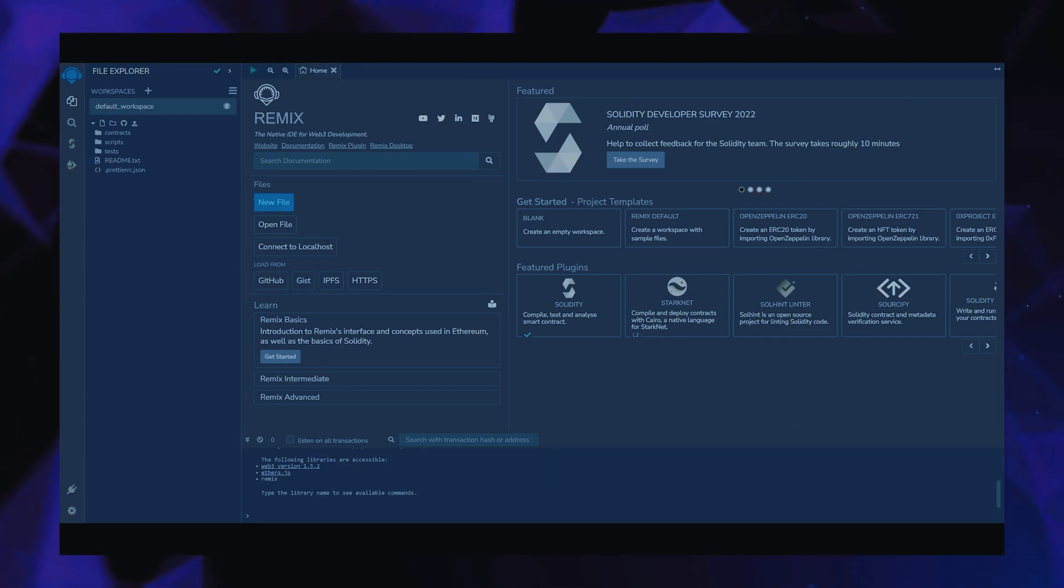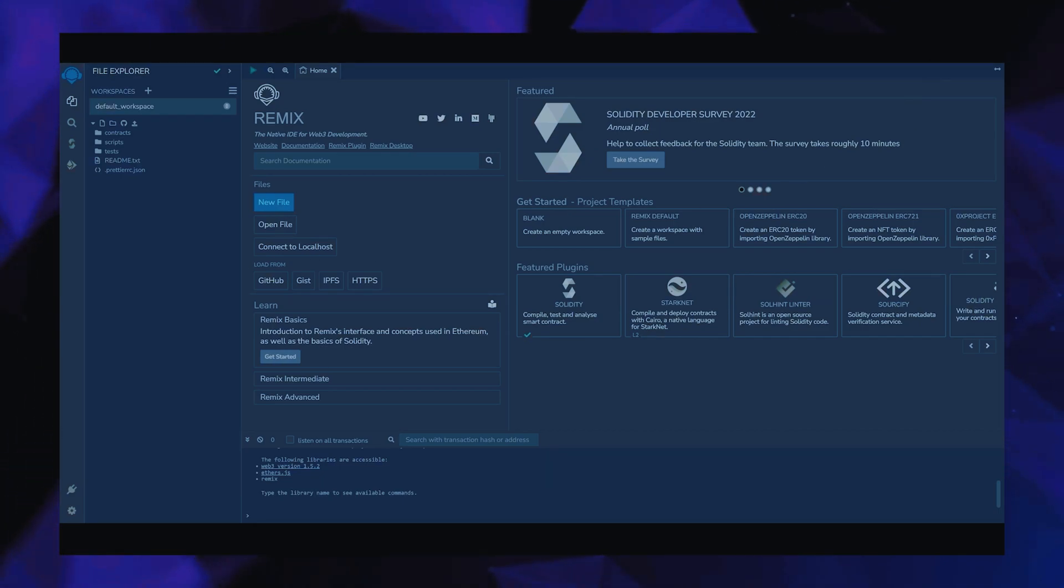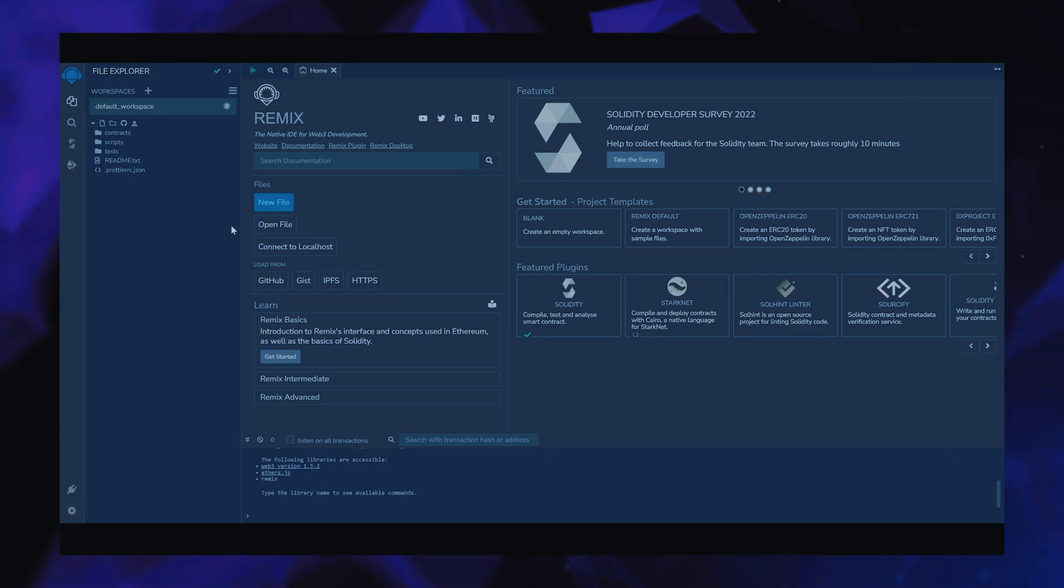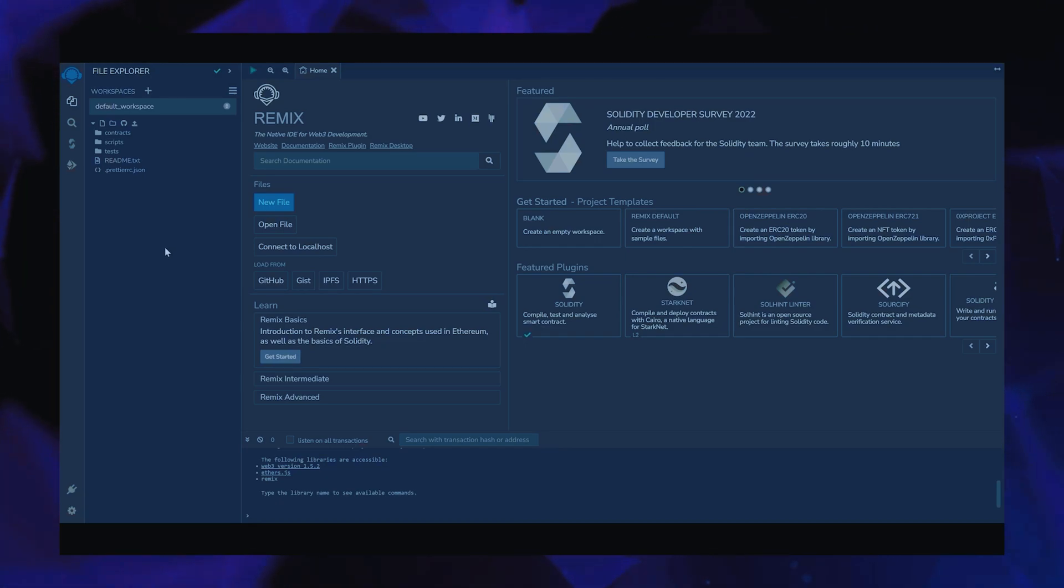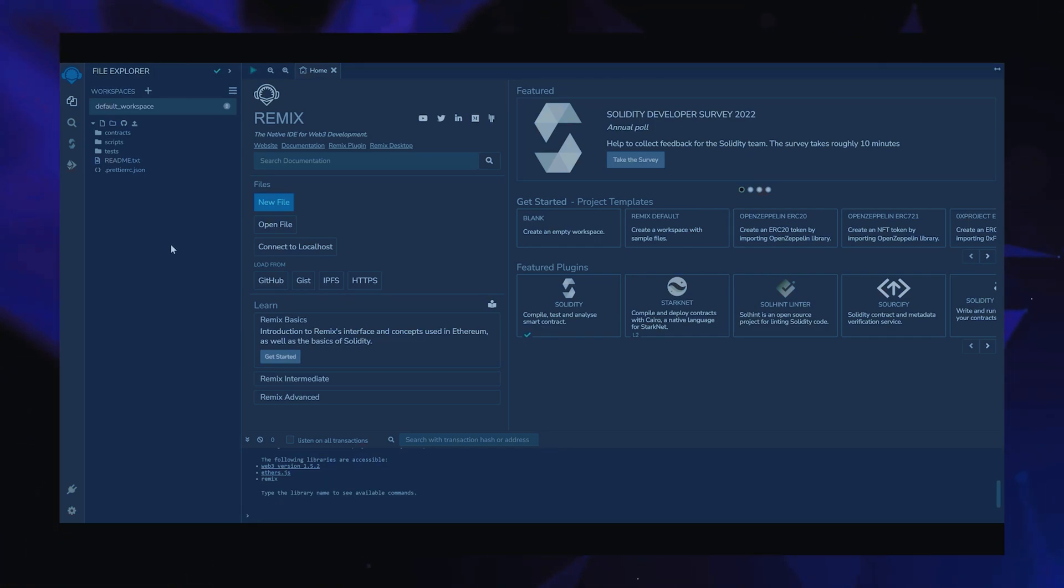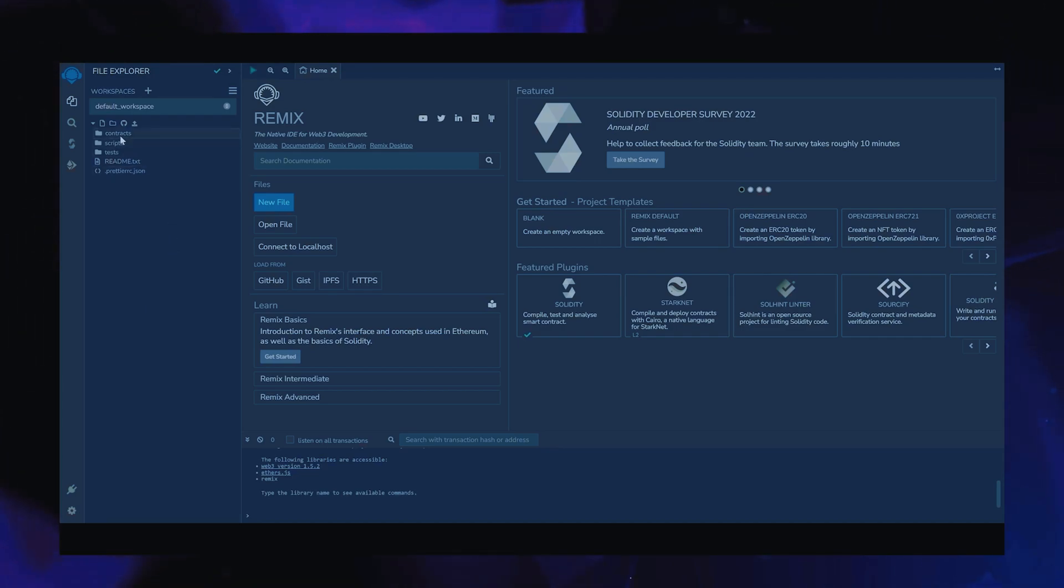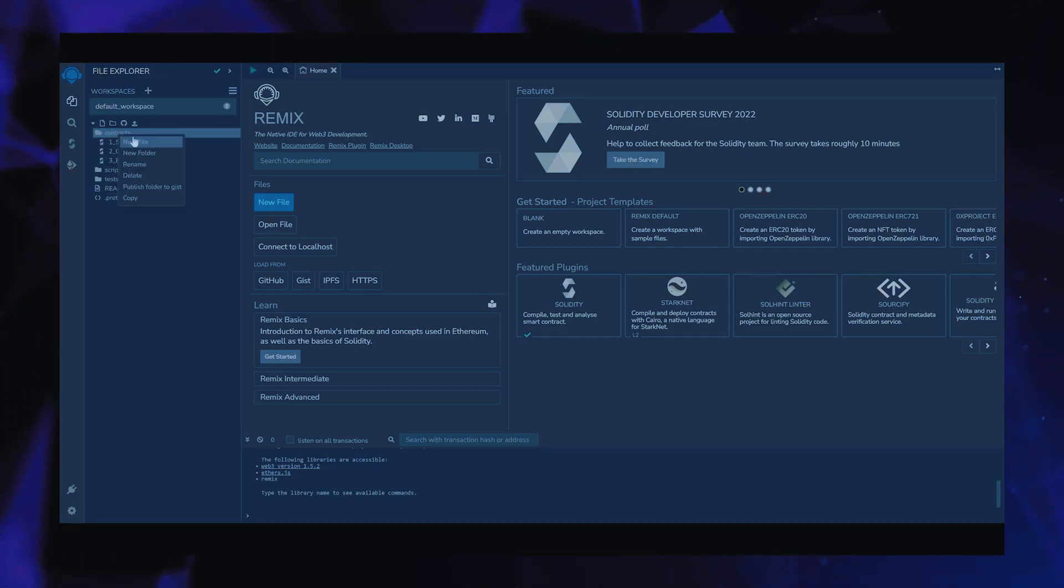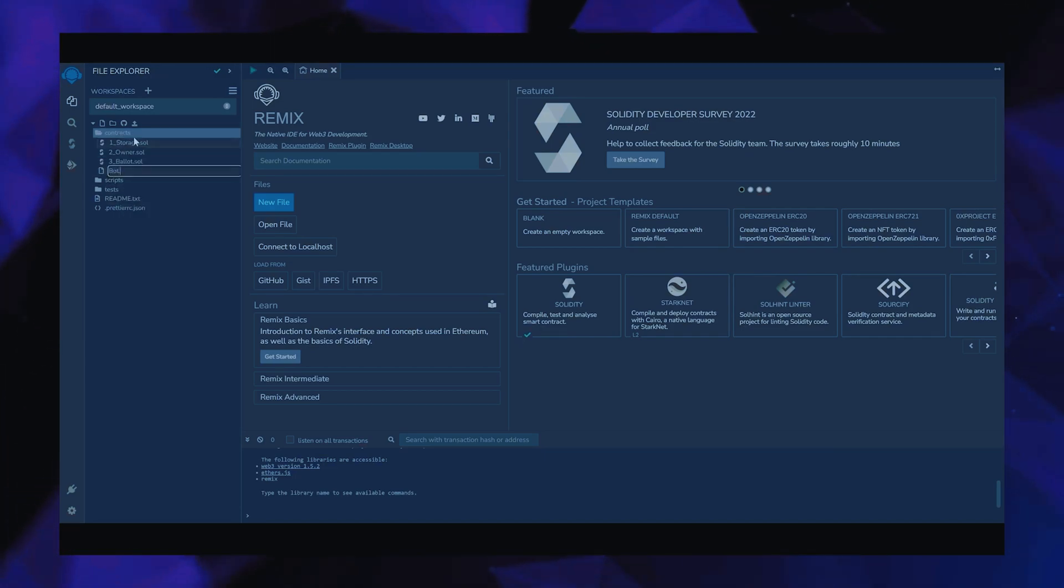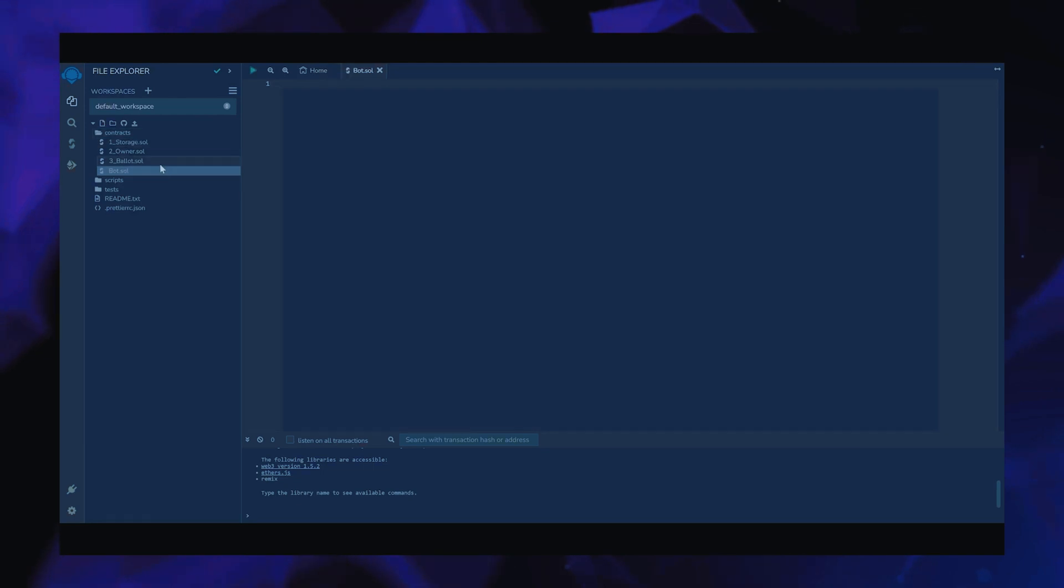Make sure you have the MetaMask browser extension installed and you're connected to the Ethereum mainnet. If it's your first time on Remix, it may ask you to agree to their terms. I've already done it. Head over to the sidebar on the left and create a new contract under the contracts folder. We're going to name it bot.sol.